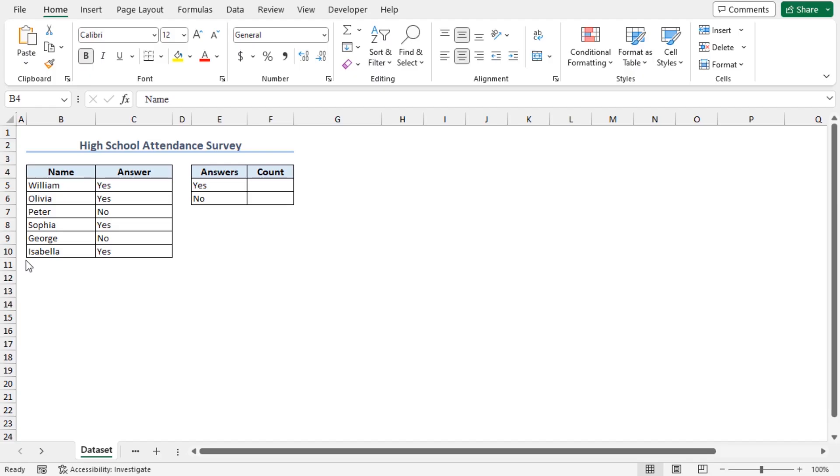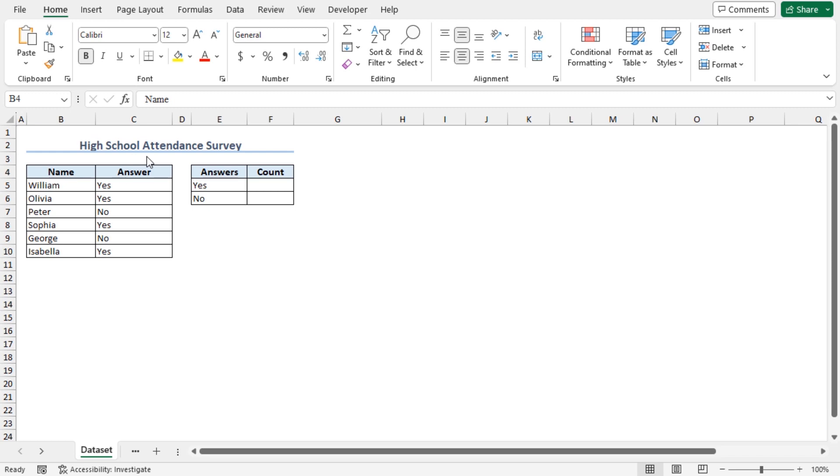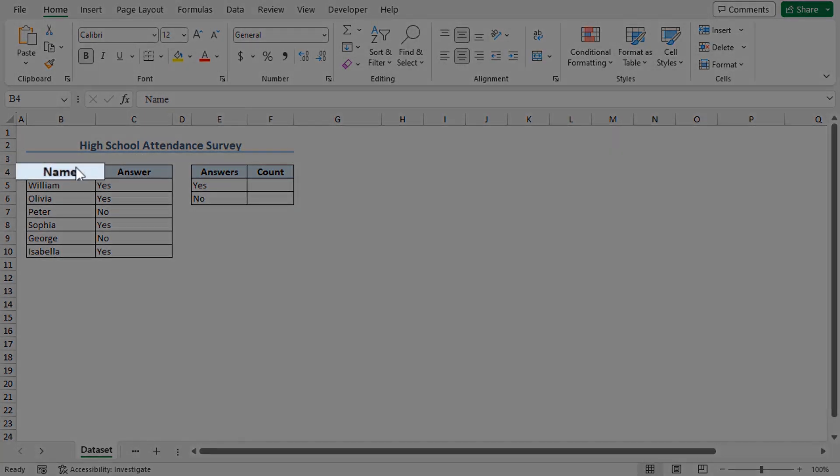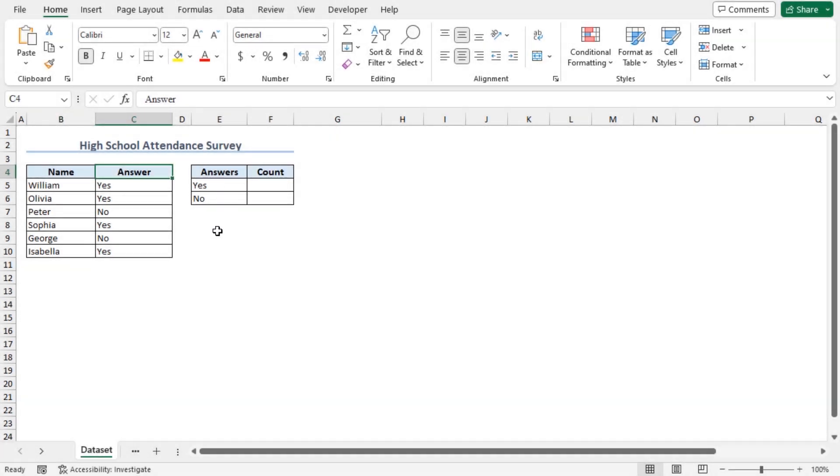For this video, I will use Microsoft Excel 365. Here is a high school attendance survey. This data set contains the responses of a group of people whether they attended high school or not. This includes the names and the corresponding answers. I will create a pie chart using this data set.